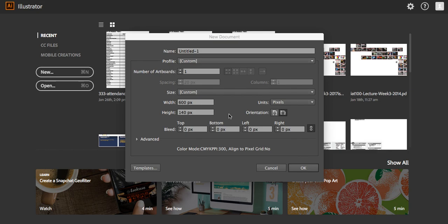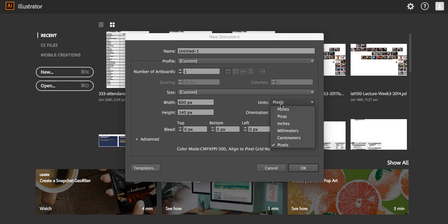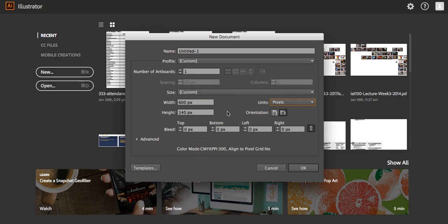To get started, the first thing you want to do is set up your page. Because we're making this comic for the web, the page size will be in pixel dimensions, which you can see on screen as 'px'. If your version doesn't show it that way, check the units setting — you may be set to inches. Switch that over to pixels and you'll be ready to go.